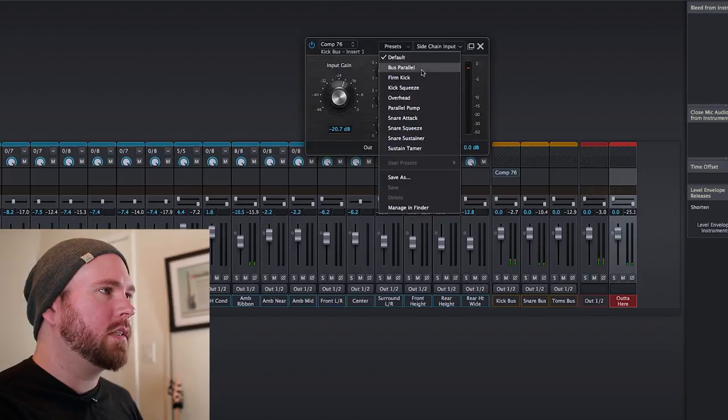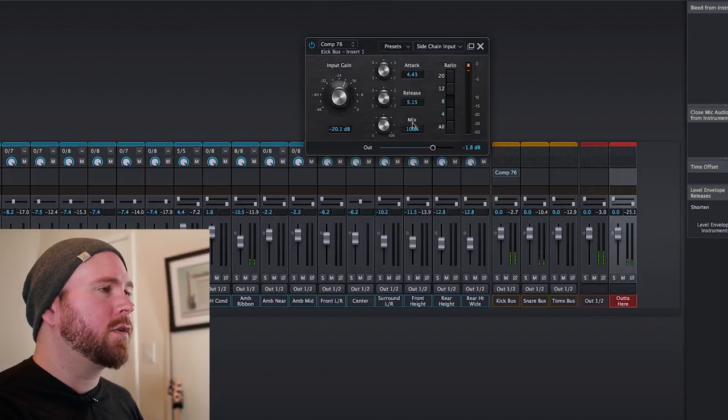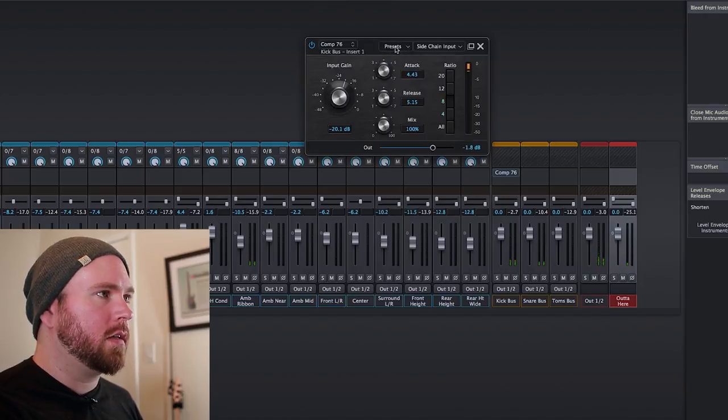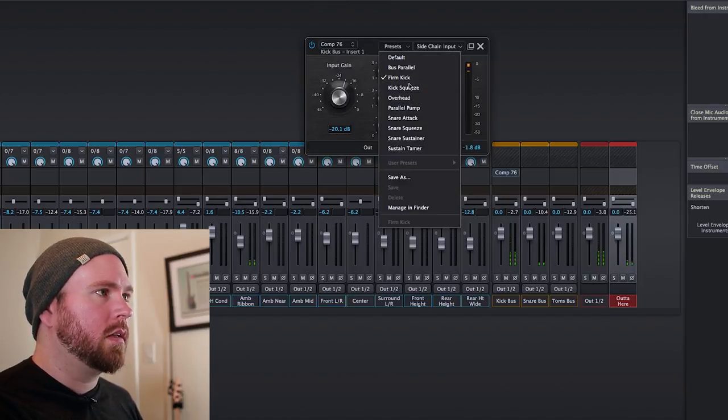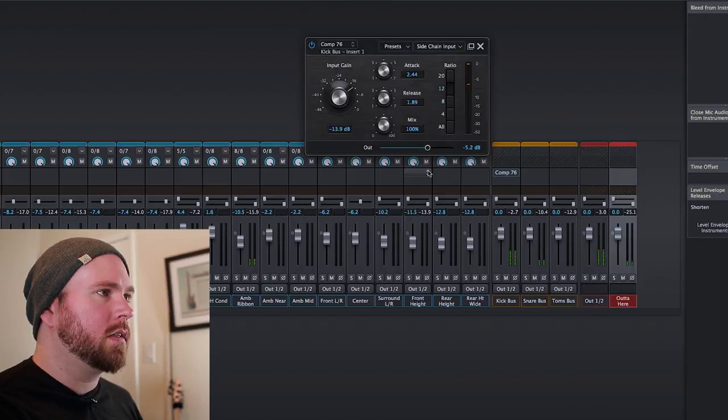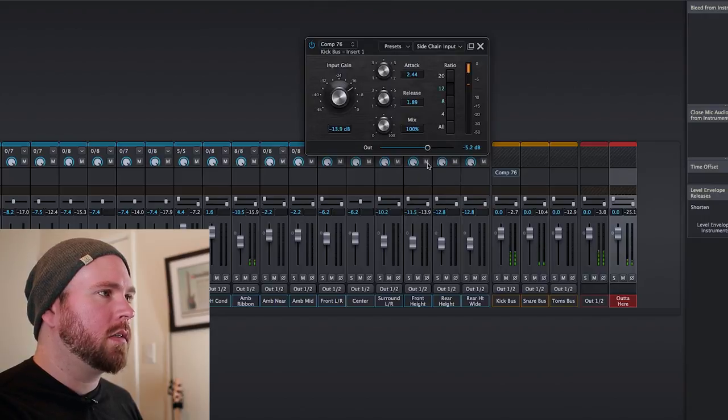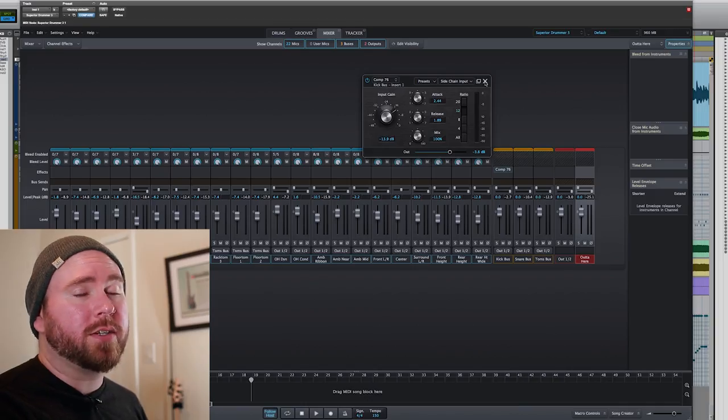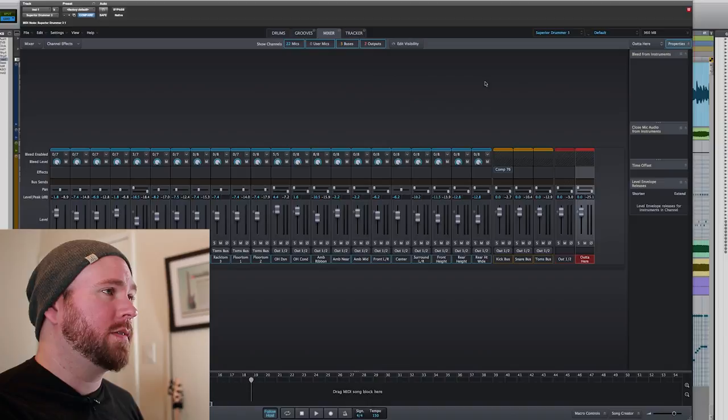Get some presets. Firm kick. How about a kick squeeze? How you set the compressor is your business. I'm just going to show you where it is.